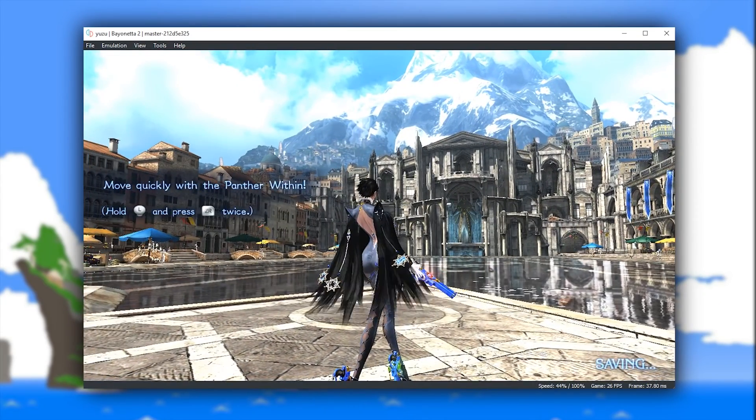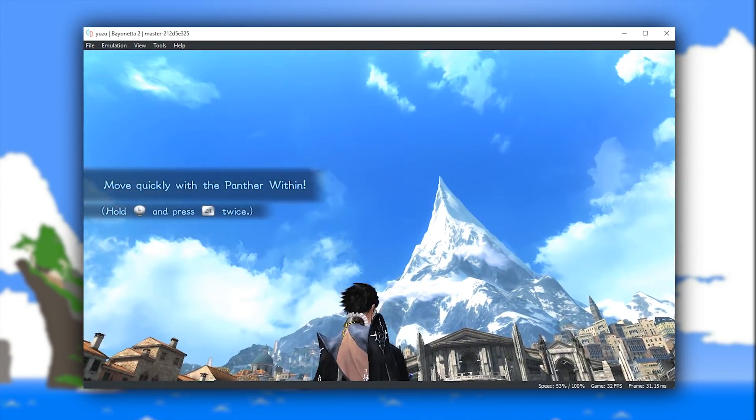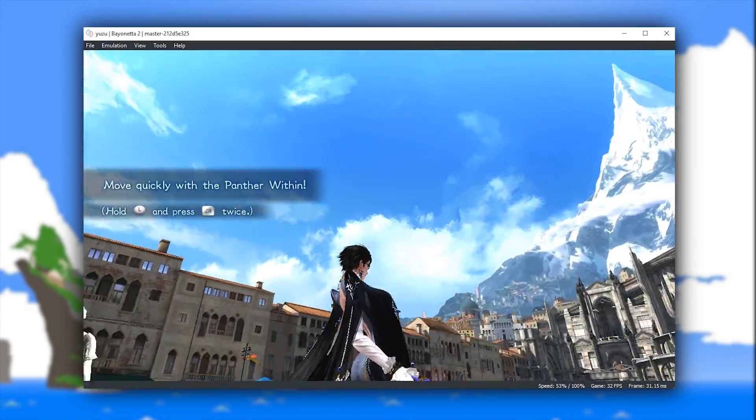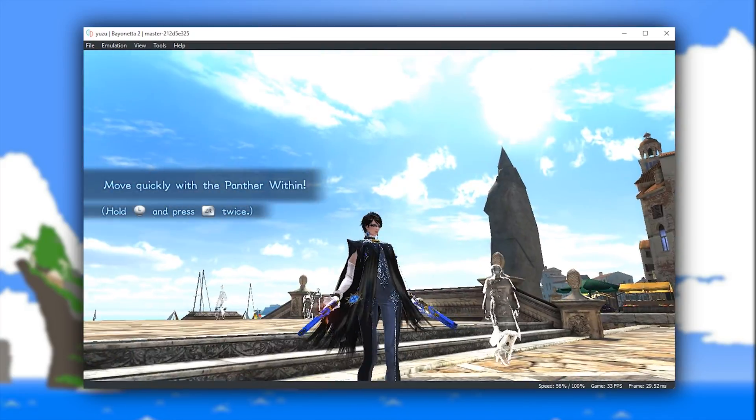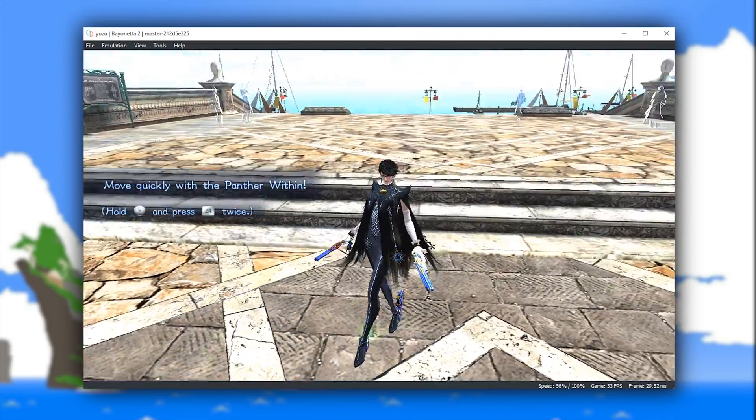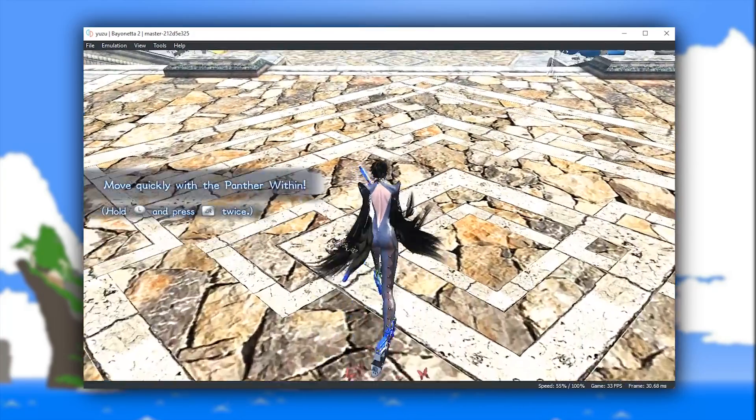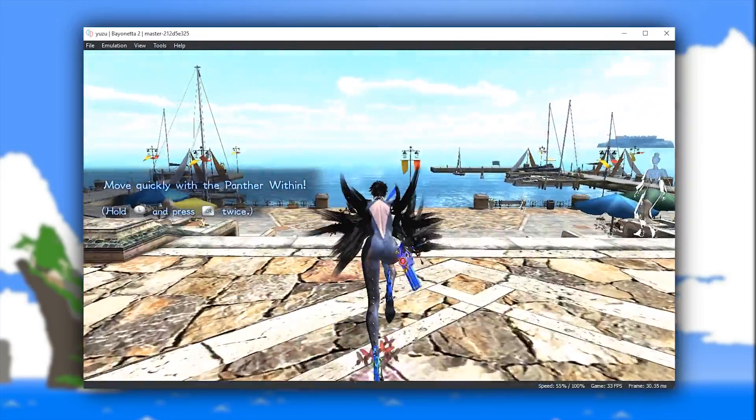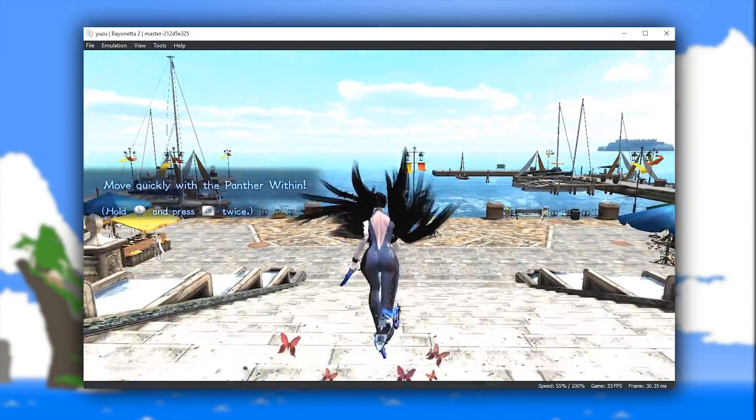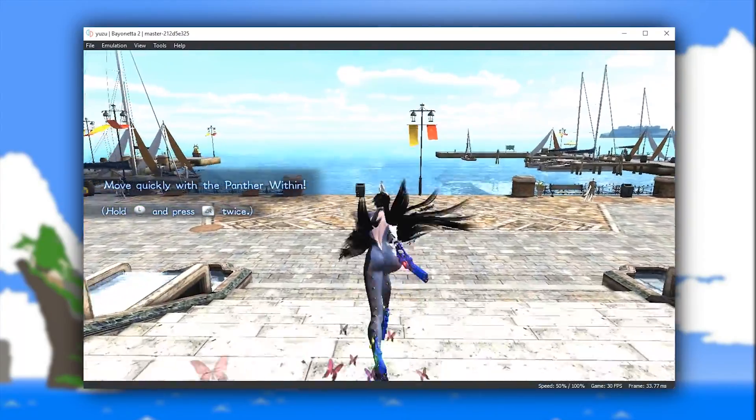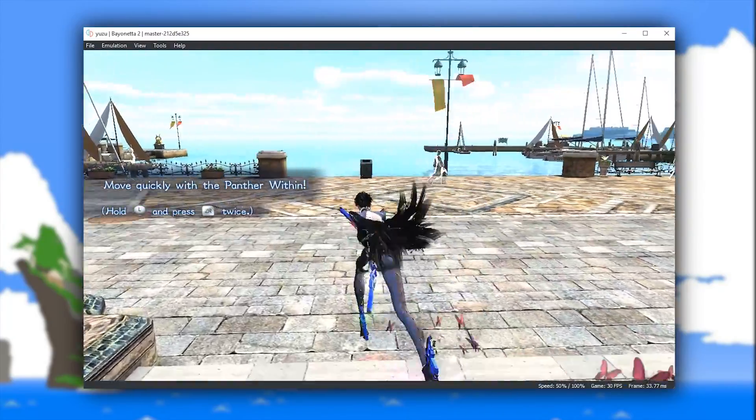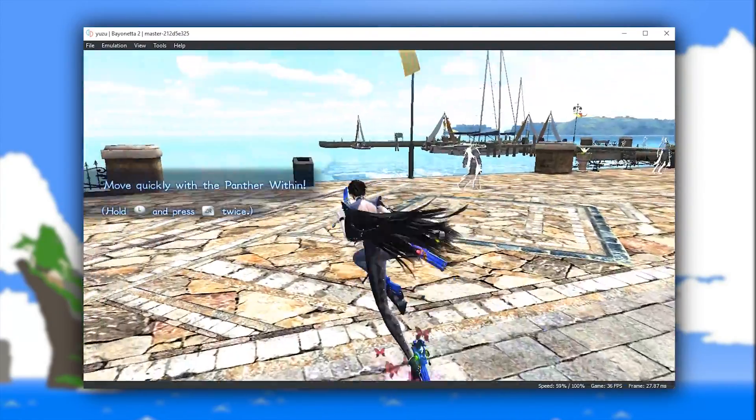From an in-game gameplay perspective, we are also getting slightly better performance than we were previously seeing. Unfortunately, Bayonetta 2 is still suffering from this weird flickering issue that happens from time to time in gameplay.